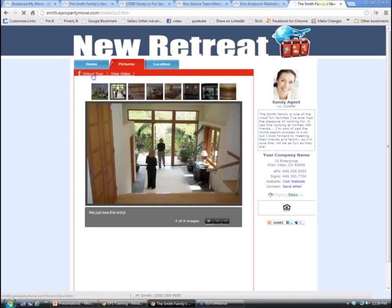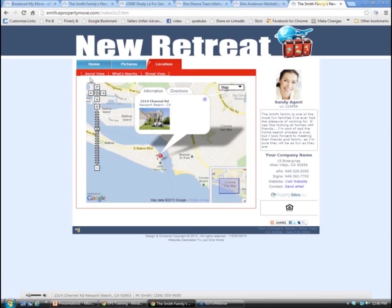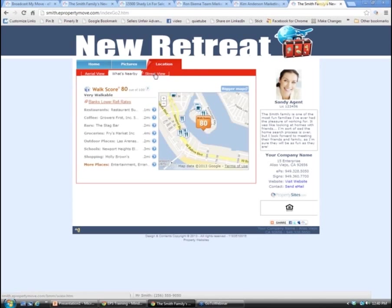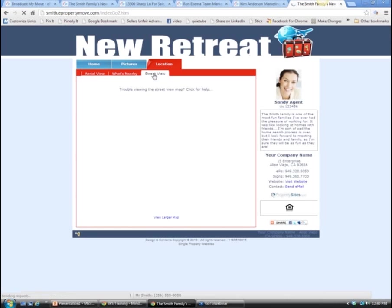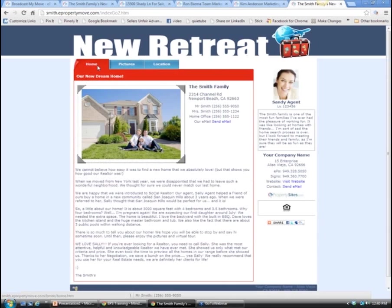You can have unlimited photos uploaded from your computer to broadcast my move. There's a virtual tour automatically generated and a location feature with directions to the home. You can do an area view, see what's nearby - coffee shops, restaurants, how close they are to everything. There's a street view so buyers can see what the actual house looks like.